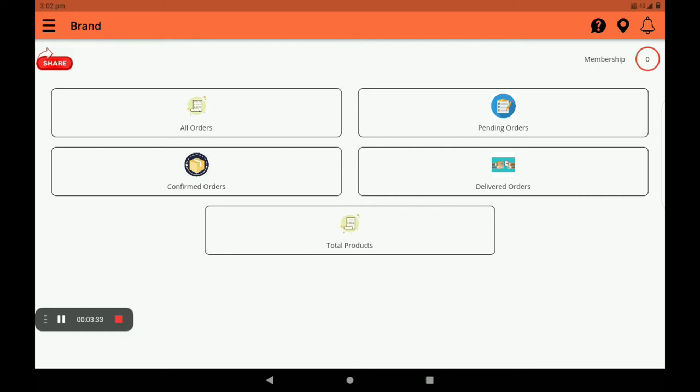Click on the dashboard and click on the Membership page. Click on the Membership page, then click on the Subscription page.